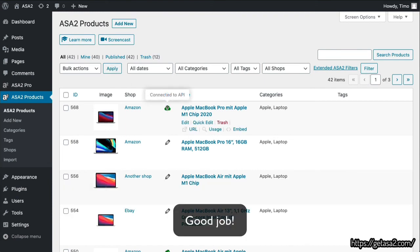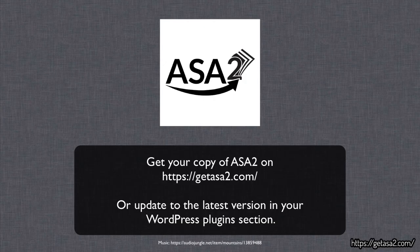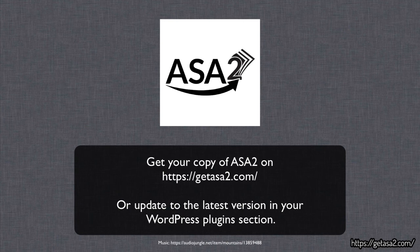Good job! In the next video, you will learn how to display the products you just created on your website.